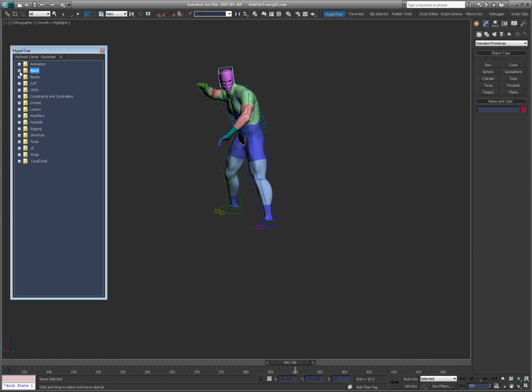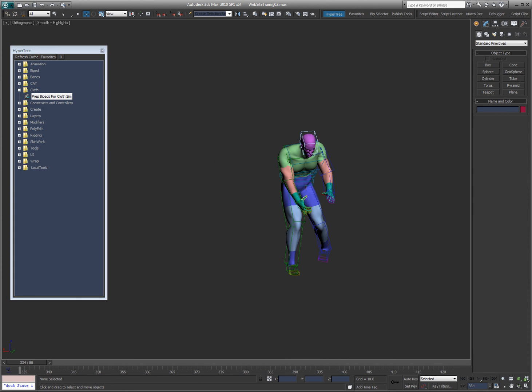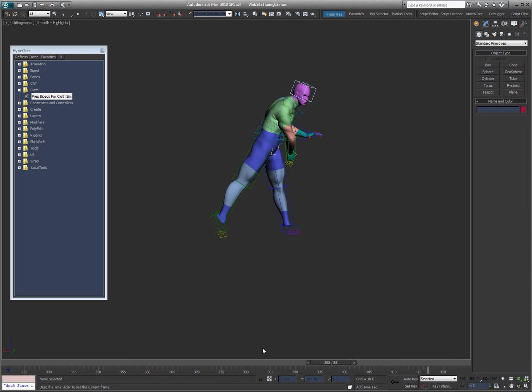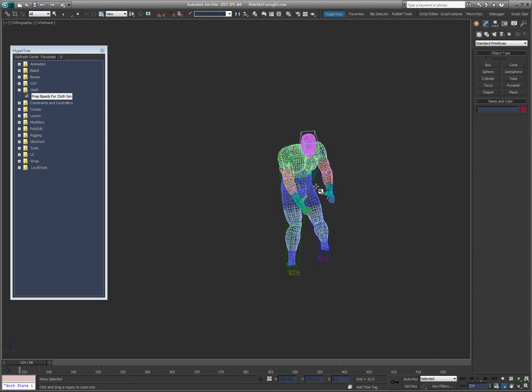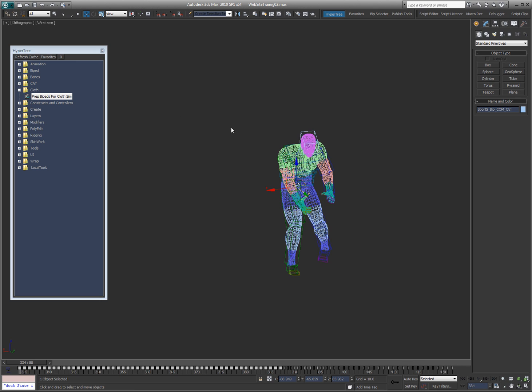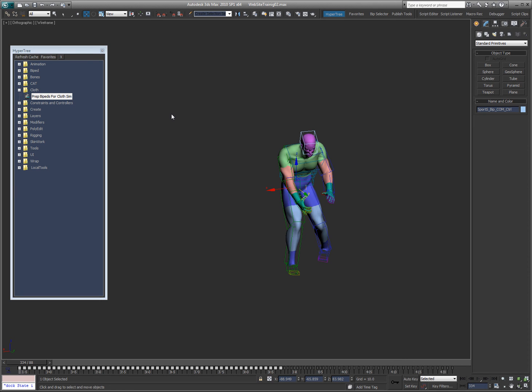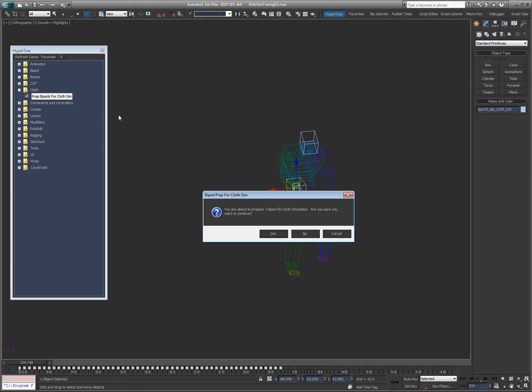Actually what I might do is just jump into the cloth tools because there is this tool here called prep bipeds for cloths in. What this does is, as you can see, the animation starts from frame 334 and goes to 422. What I can do is select, I'm going to go ahead and select the center of mass real quick. I'm also going to hide these drivers here. And what I'm going to do is I'm going to just double click on this and it's going to say you're about to prepare a biped. If you have multiple selected it'll do multiple. Make sure you want to continue. I'm just going to say yes.